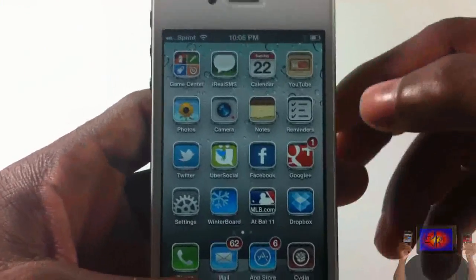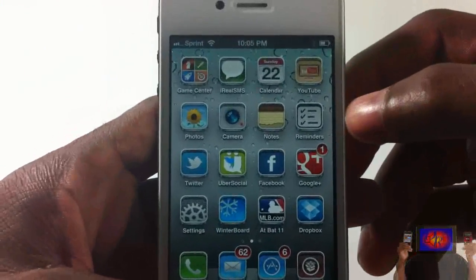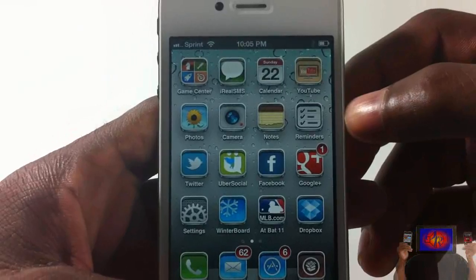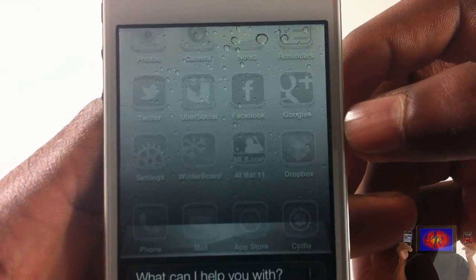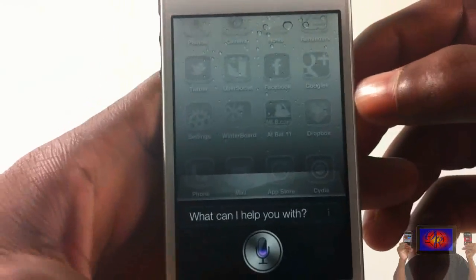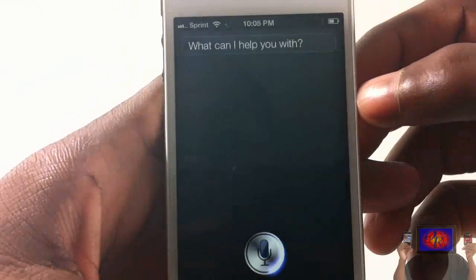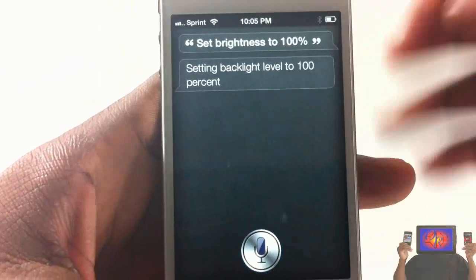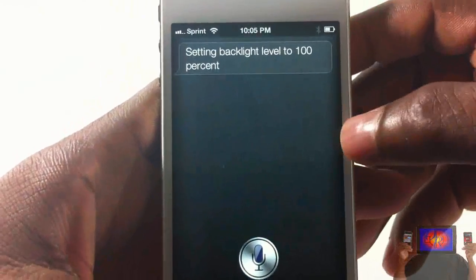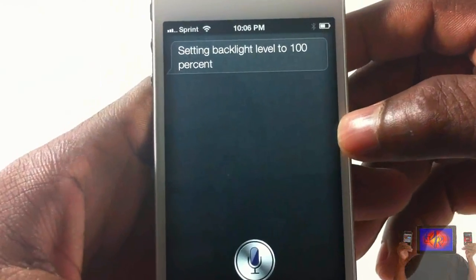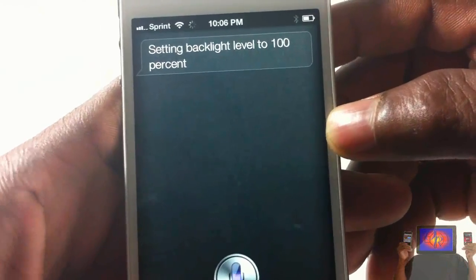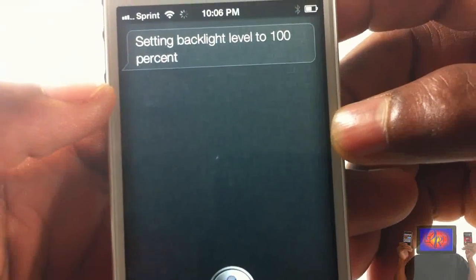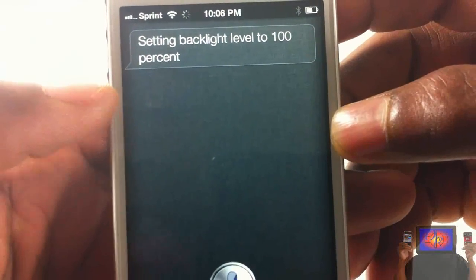Set brightness to 100%. What is my battery percentage?